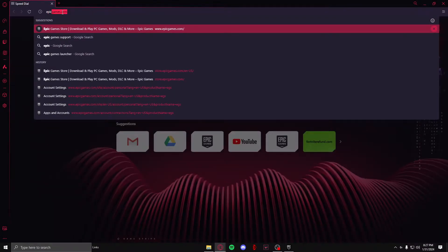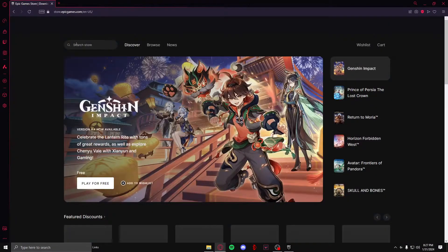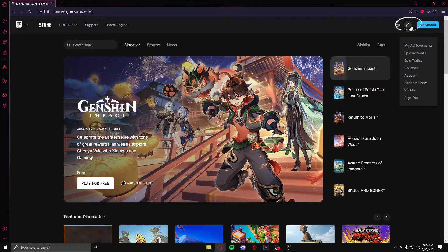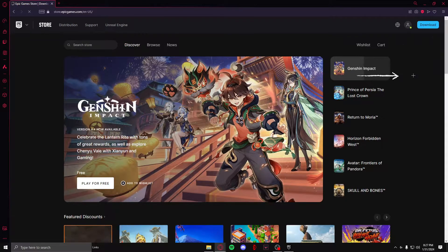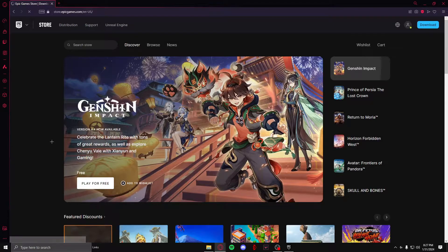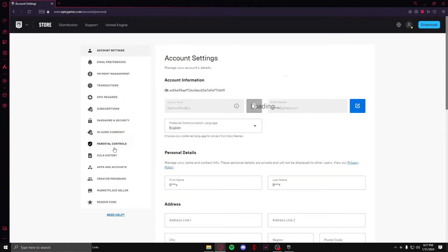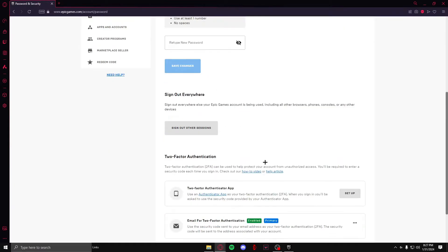To do this, you need to head over to epicgames.com in your browser. Click on account, then find and click on password and security. After that, scroll down till you find two-factor authentication.